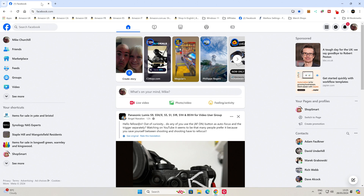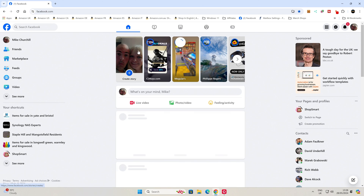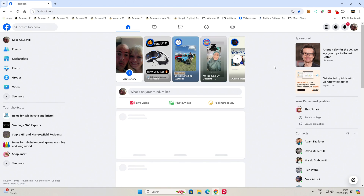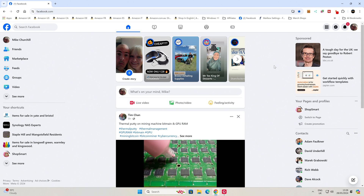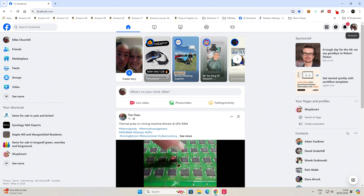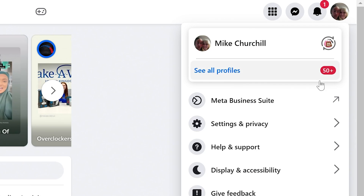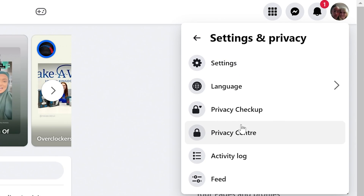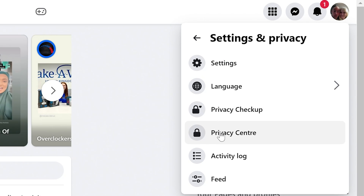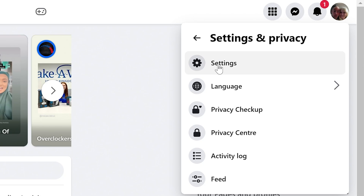So here we are on just a standard Facebook page, logged in. What we're going to do is go up to our account settings, and we want to go into Settings and Privacy, and then into Settings. It's worth noting — you might think you should go into Privacy Center or Privacy Checkup, but you don't; you want to go into Settings.